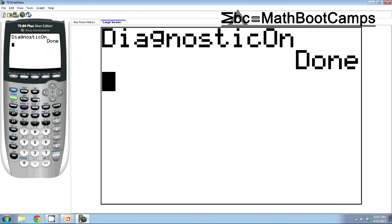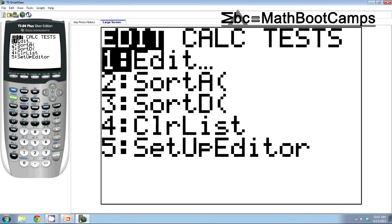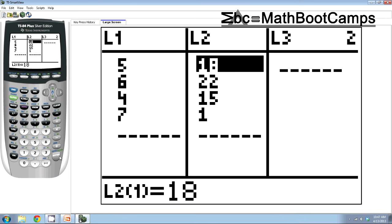Now you've got to enter your data so I'm going to stat and edit. I already put my data in so I'll just describe what I did. In L1 you put all your x values and in L2 your corresponding y values. So 5 goes with 18, 6 goes with 22, 4 goes with 15, etc.